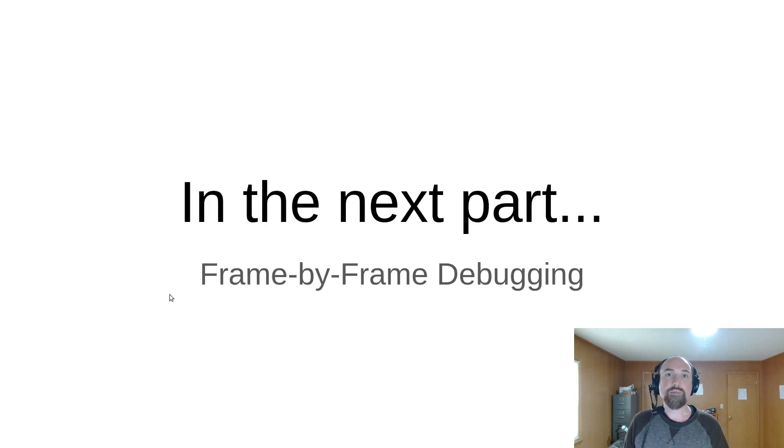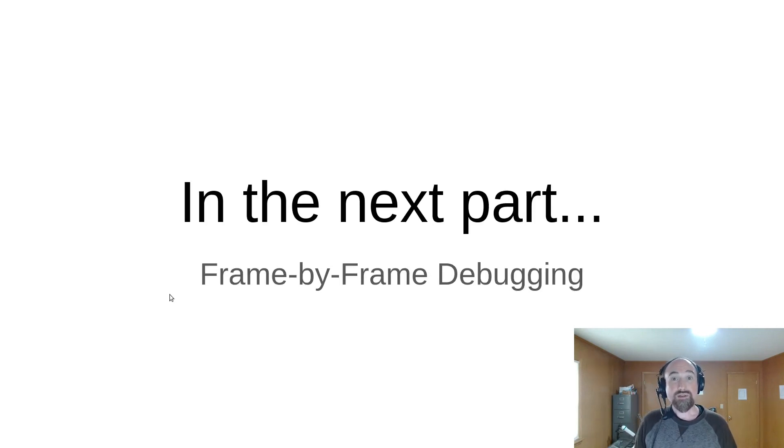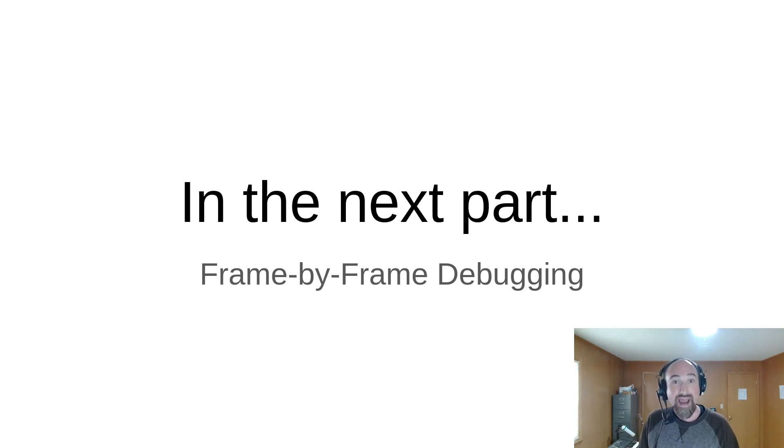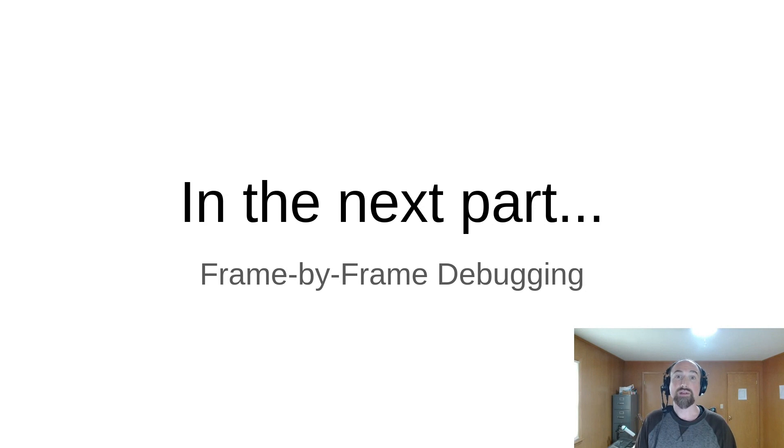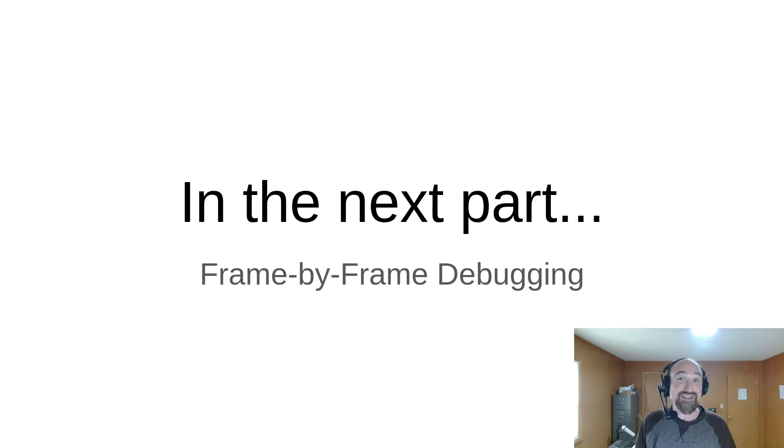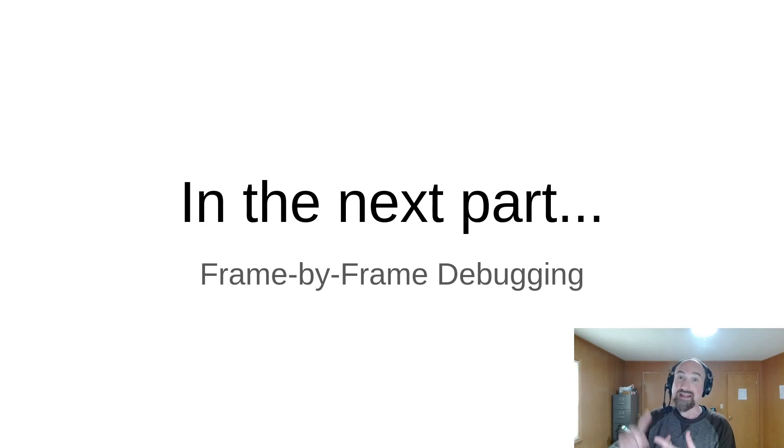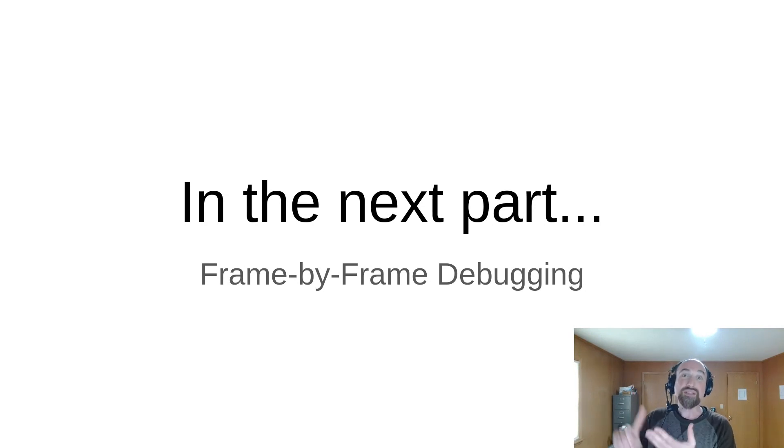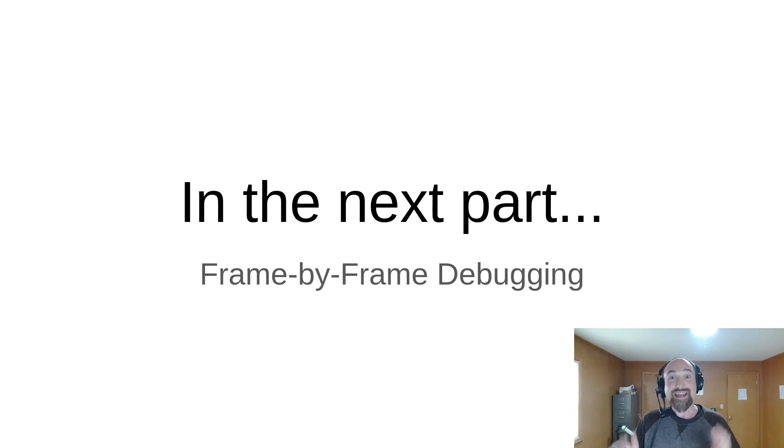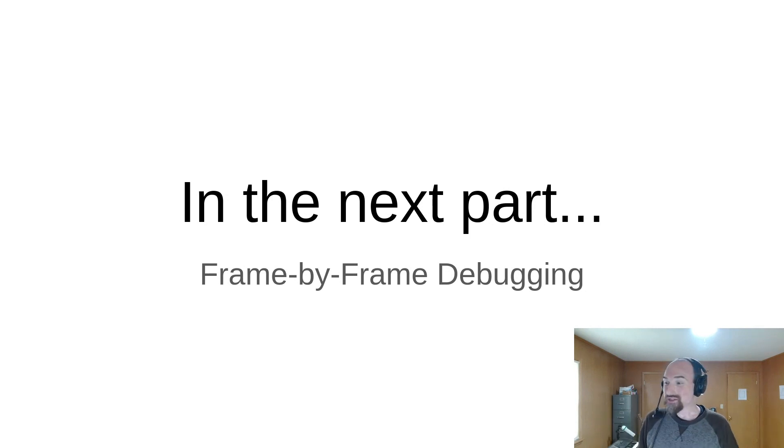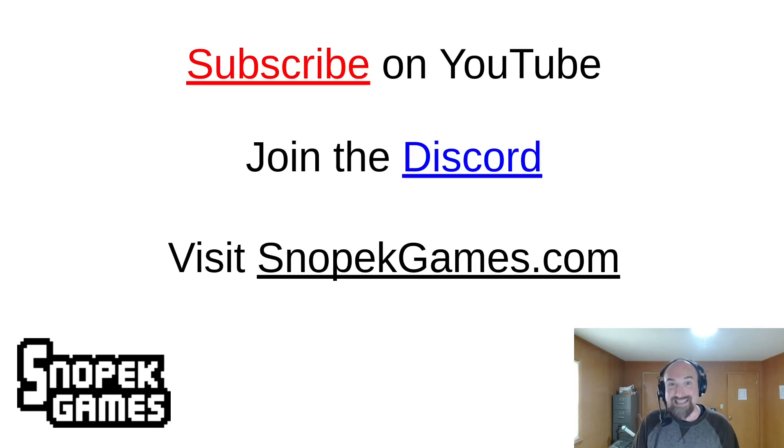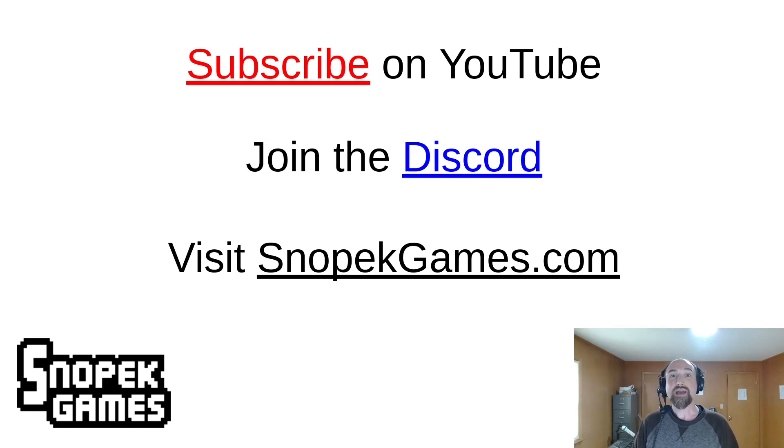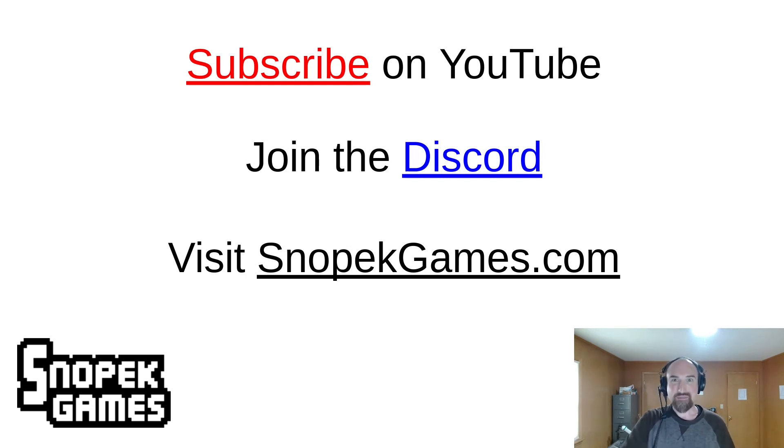Next time we are going to be looking at frame by frame debugging. We already looked at debugging state using the state viewer in the log inspector tool that comes with the Godot rollback netcode add-on but this time we're going to learn about the frame viewer. It's seriously one of the best debugging tools for multiplayer games that I've ever used. It's great for tracking down network issues, performance issues, state mismatch issues, and even just debugging plain old bugs that are hard to reproduce. It's super powerful and I'm super proud of it. So please subscribe on youtube, check out snopekgames.com for a link to the discord and more information about me and my work. Thanks for watching, bye bye.